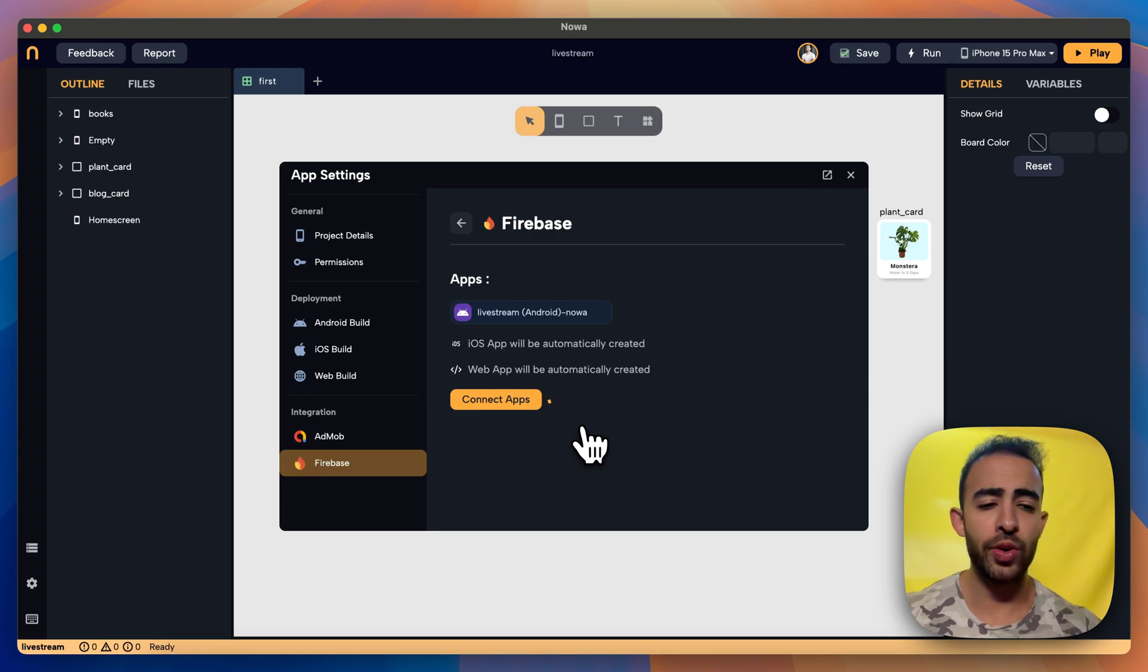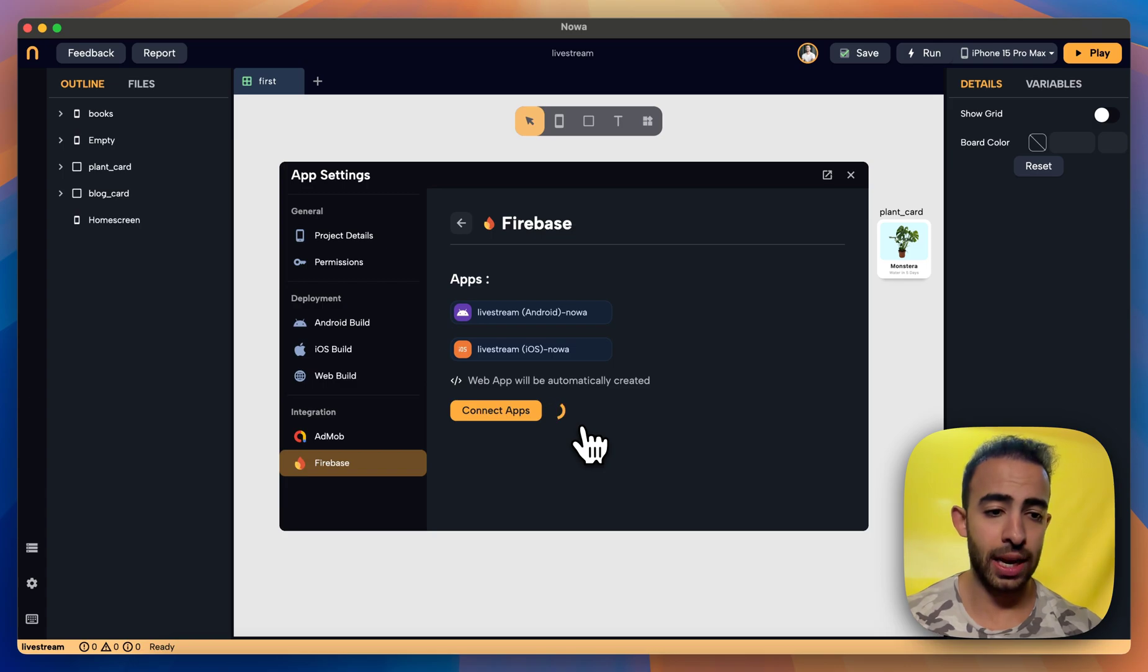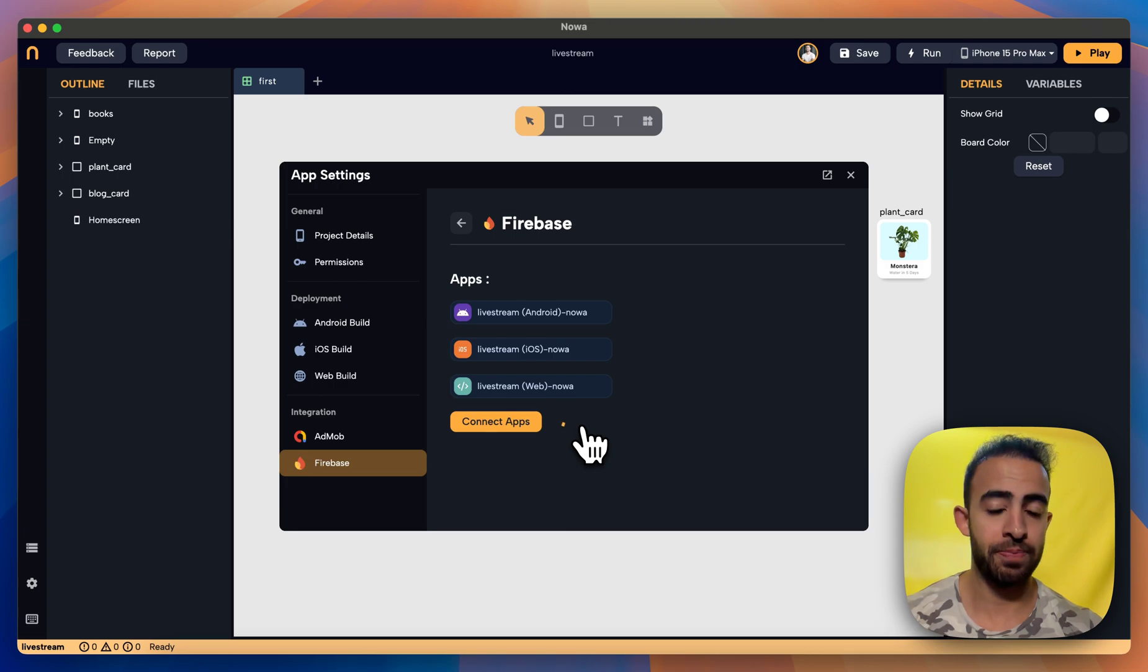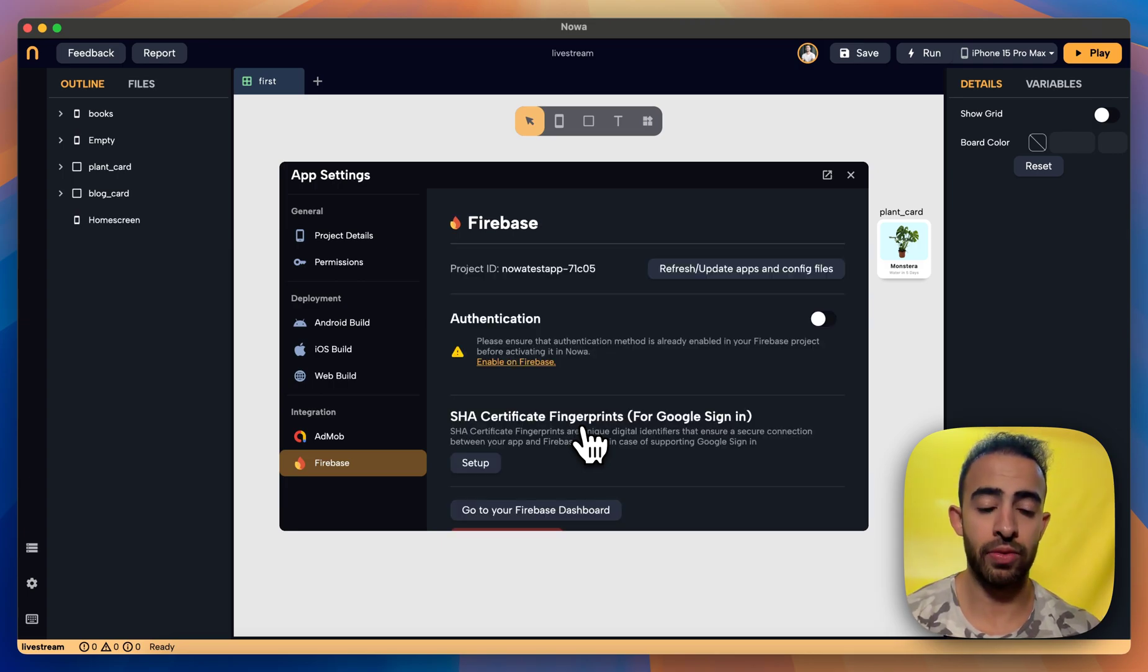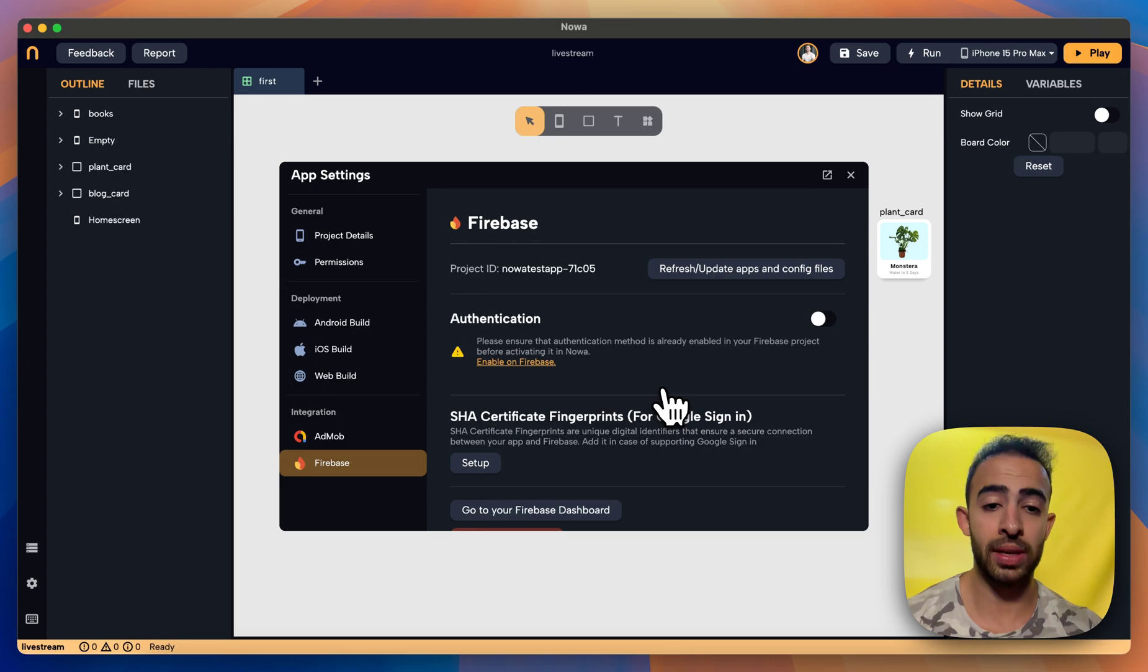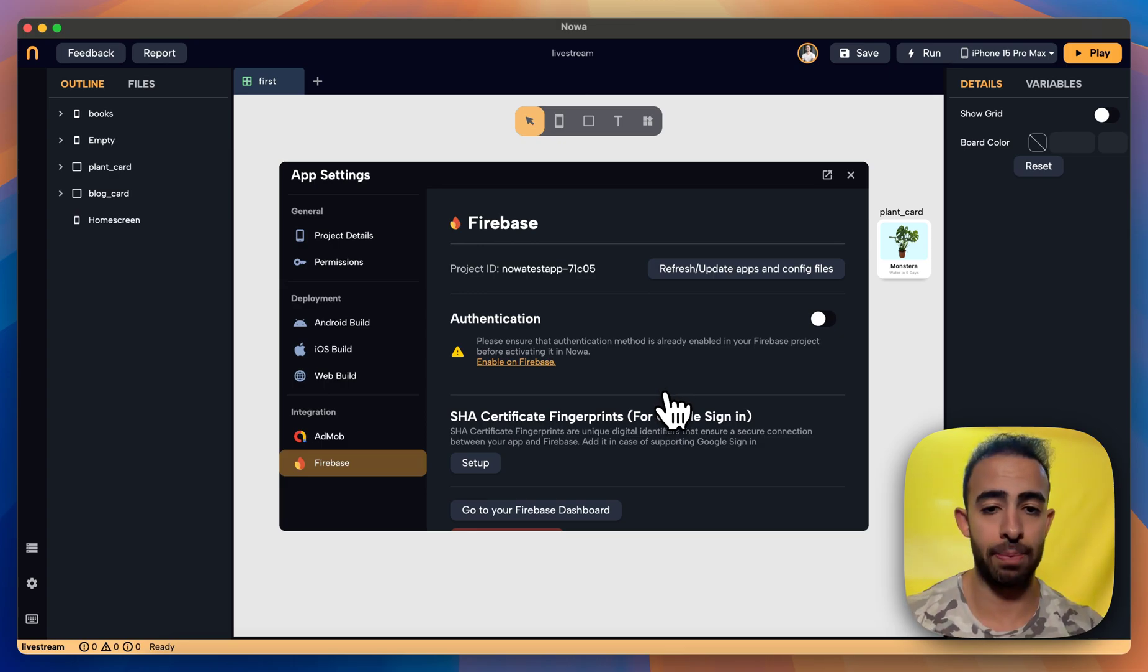Now if you already created before apps with the same package name NOAA will not create new apps it will just reuse the same apps you have. But since I have a completely new project then NOAA just created completely new apps and connected them to my app.